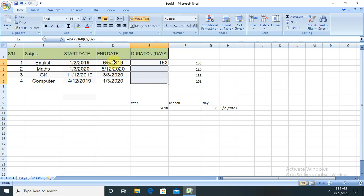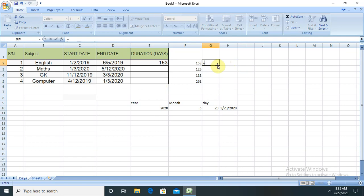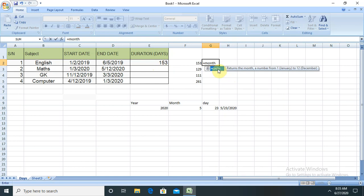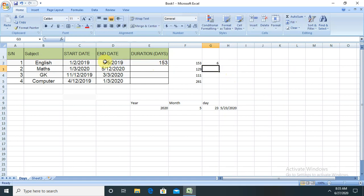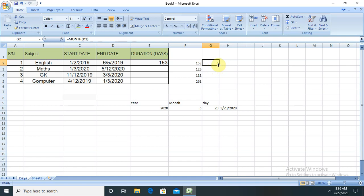If you want to enter only the month of any specific date, you can also use that. Just enter equals MONTH and select any column. You're able to see only month is written. Sometimes it's always required to collect the data from that. By this way, you can calculate the specific month of any column or any numbers.